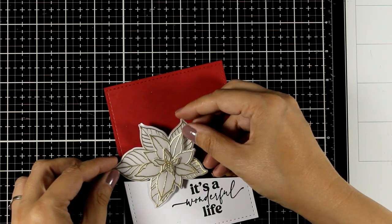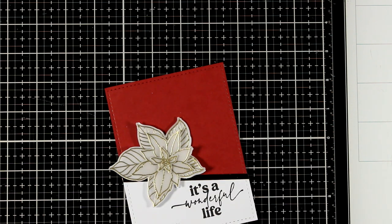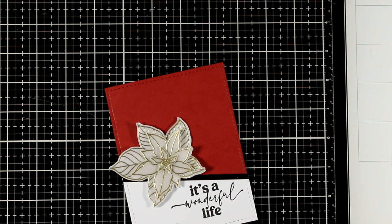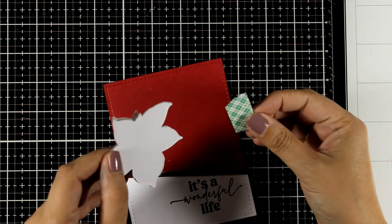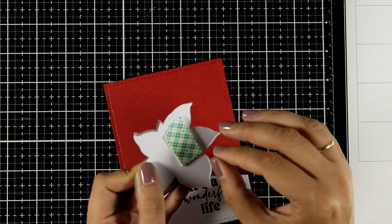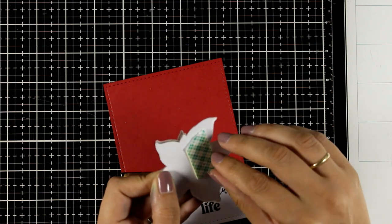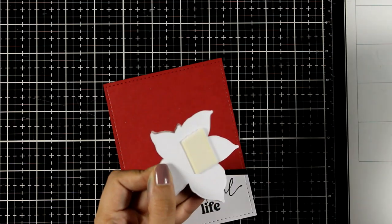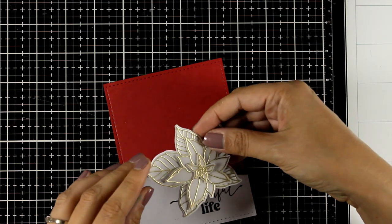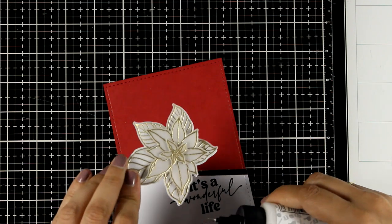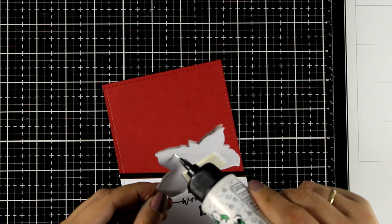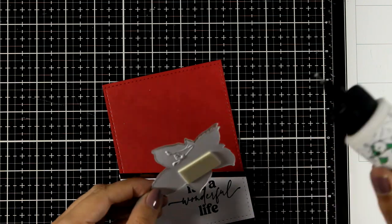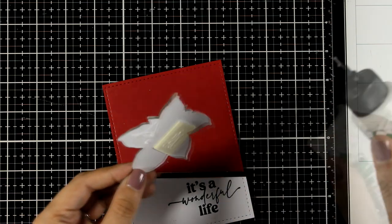Again for this poinsettia I did use tiny pieces of foam tape at the center in between all those layers and I'm going to cover them up completely at the end by sticking a little gem at the center. You will see that it's not going to show. Now at the back I'm using foam tape on one side of my poinsettia and on the other side I'm going to use glue.